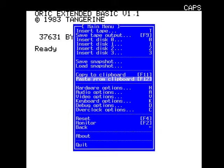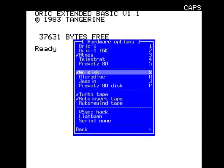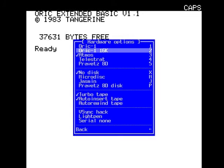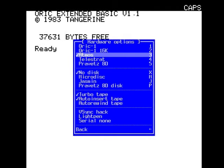Let's have a look at hardware options. This is where you can choose what model of Oric you want. You can have the Oric 1, Oric 1 16K, and we're currently using the Atmos.